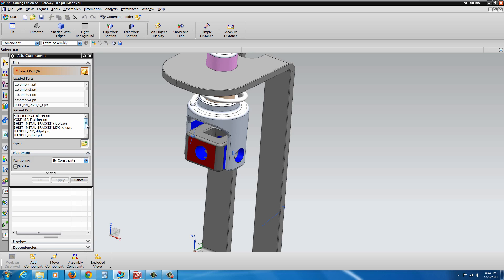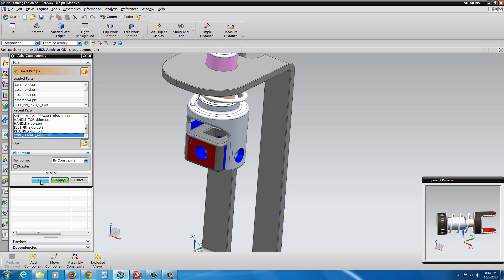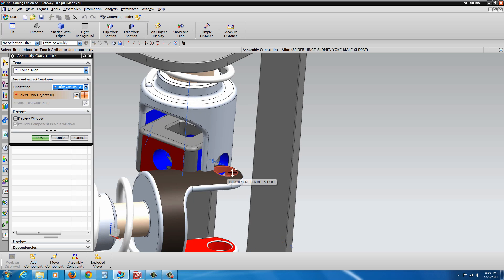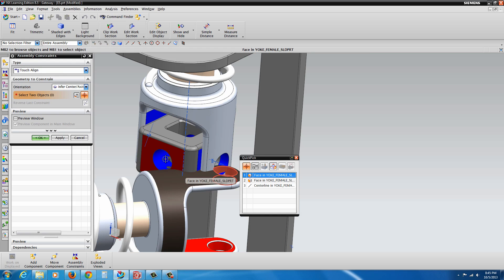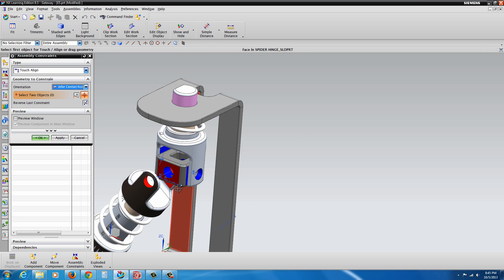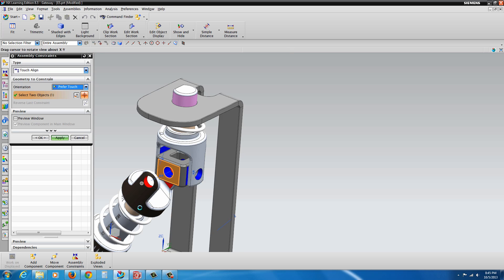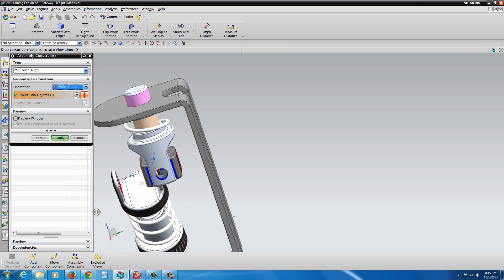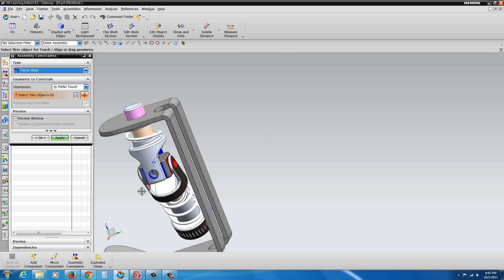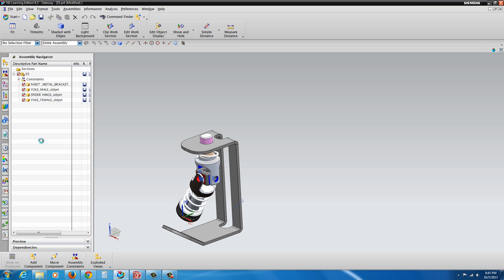We're going to add another component — the yoke female. Hit OK. Let's go with Infer Center Axis, select the red hole, and then select the available hole here, select that face, and then this hole — we see it align. Hit Apply. Now change it to Preferred Touch and select this red face to the red inside face of the leg. Apply and hit OK.